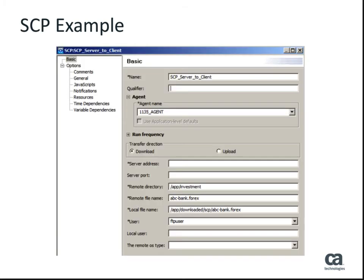The SCP job, displayed here within the DE desktop client, contains the FTP server address, the remote OS type, and the file details. It also holds the local file details and the FTP and local user names.